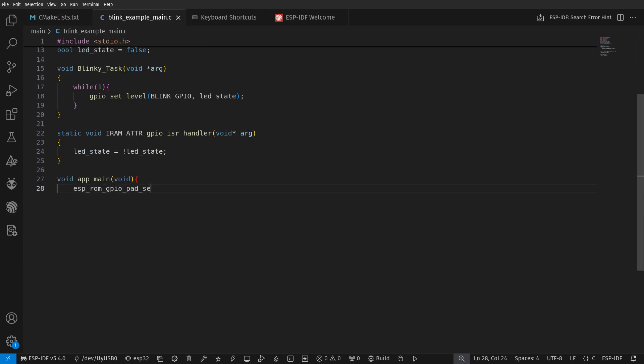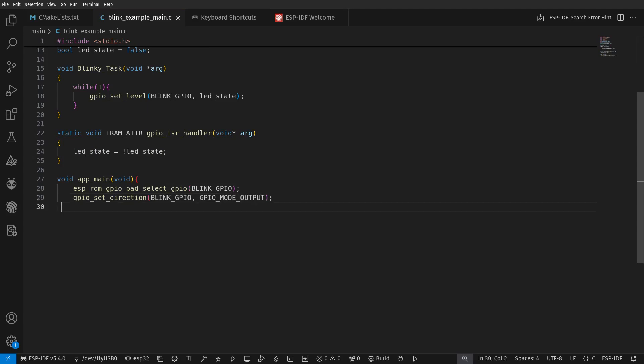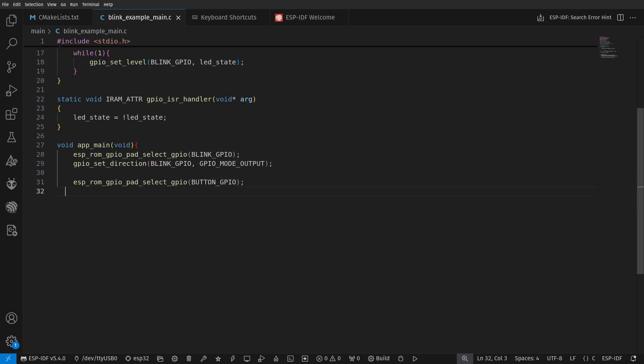The IRAM attribute of the interrupt callback function indicates that this function should be loaded in the internal RAM of the ESP32, and this feature is commonly used with ISR.